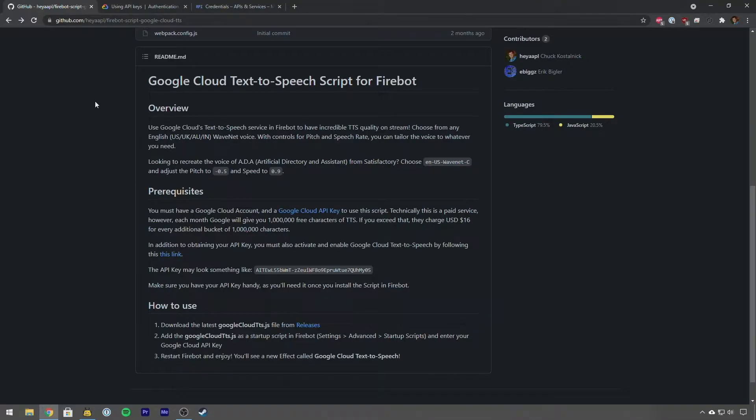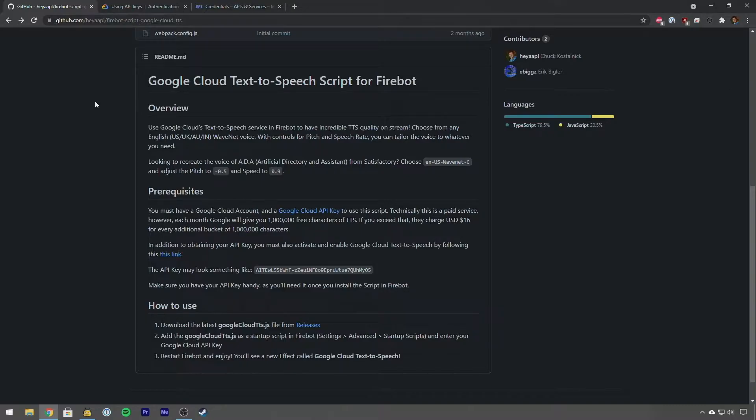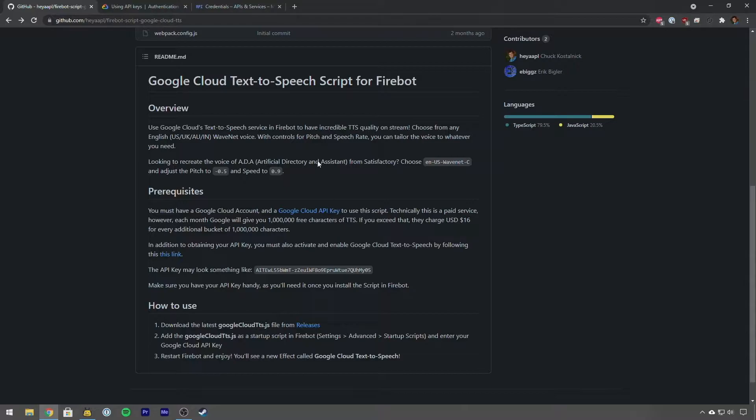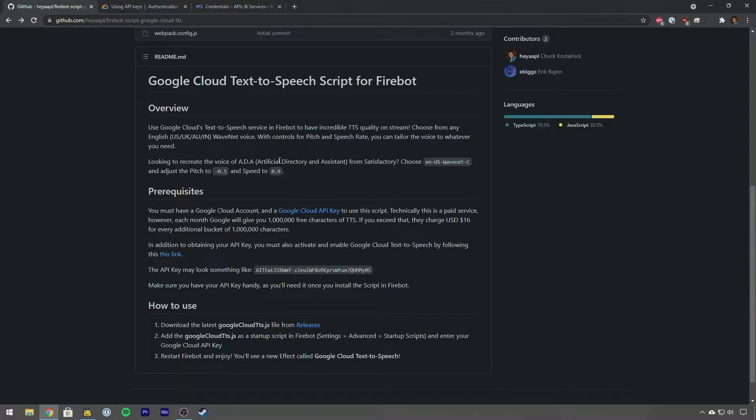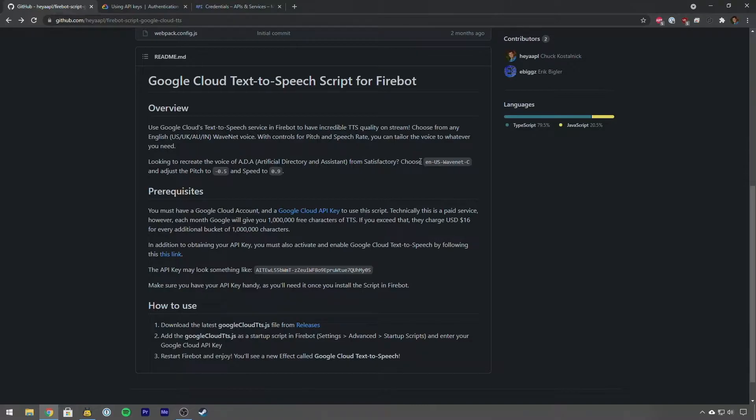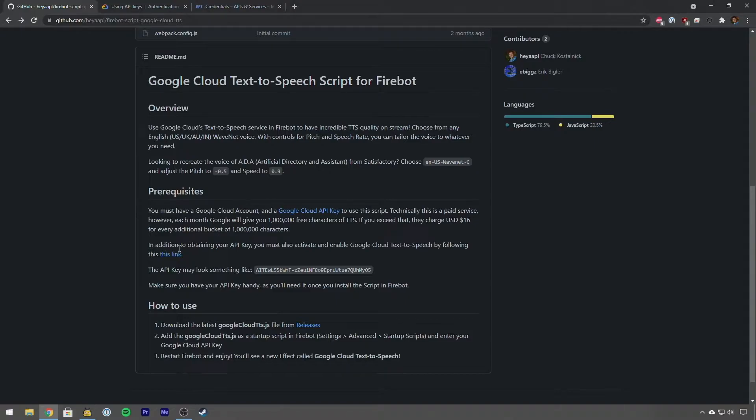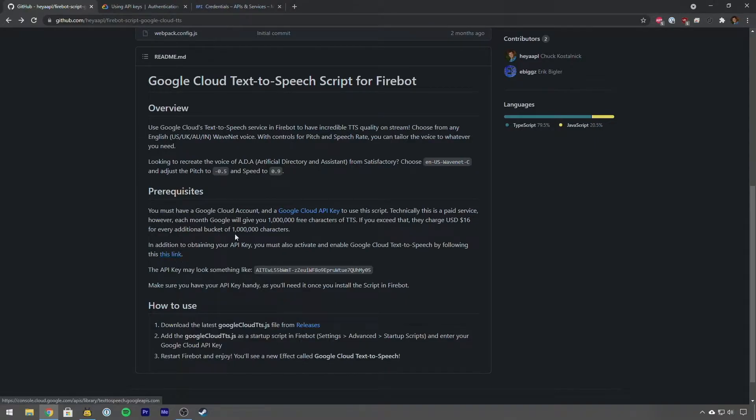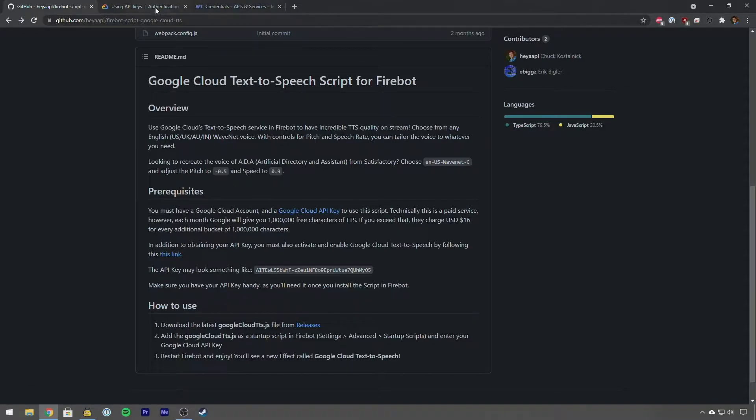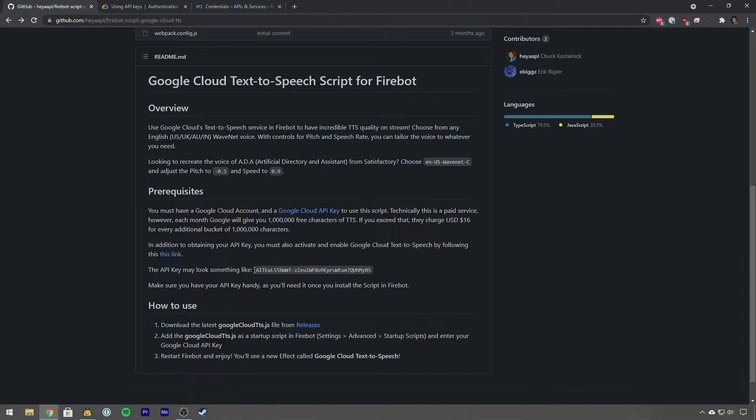So starting out you're going to want to go to the GitHub page that is going to be linked in the description. You can also find this link in the Discord, in the Firebot Crowbar Tools Discord under the scripts tab. Here is the directions on how to do this, it gives you a little bit of an overview of how this script works. You need to do two things: first you need to have a Google Cloud account which if you just have a Google account you can make one of these by following this link, and then you need to actually obtain your API keys.